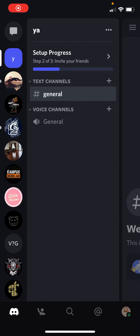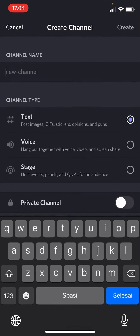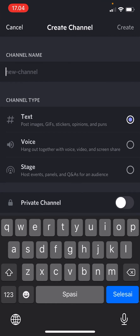Hey guys, welcome back to this channel. In this video I will be showing you how you can make a private channel on Discord. First, you're going to press this plus button next to either text channels or voice channels, depending on which channel you want to make. Press the plus button and then type in the channel name — for instance, you want to name it 'admin only'.